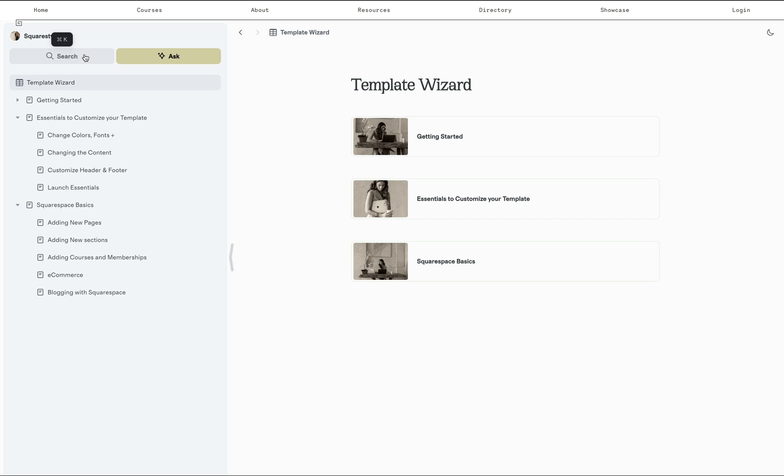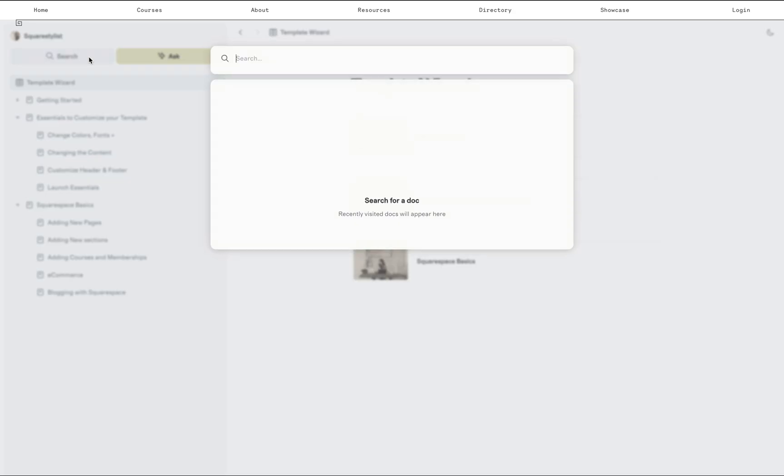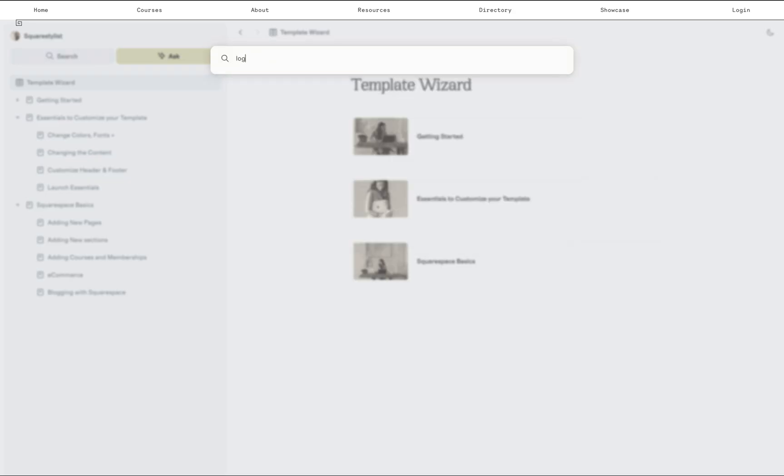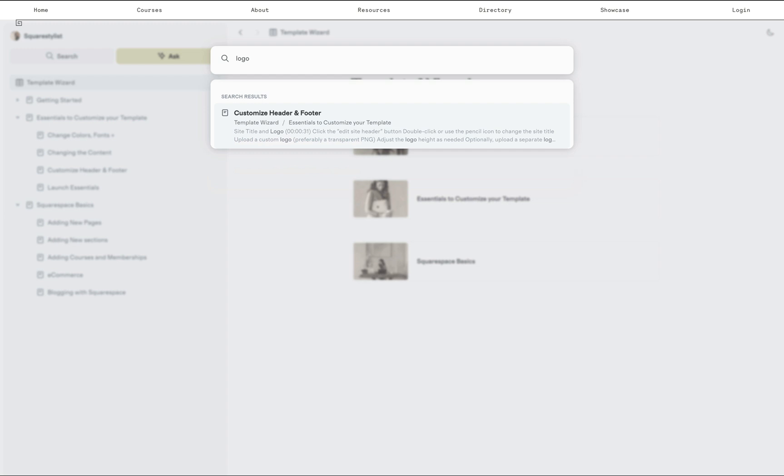More so this is searchable. As I mentioned, template customers do not want to go through lengthy videos. And so if they're just looking to customize, for example, the logo, they can simply search logo and they will be led to that specific timestamp where I discussed adding logos.